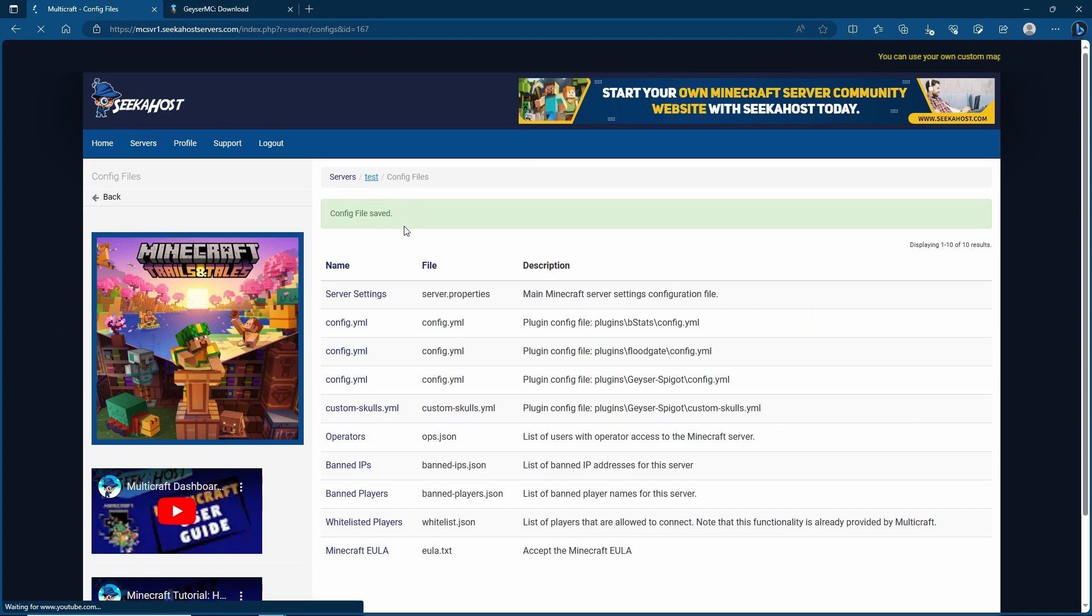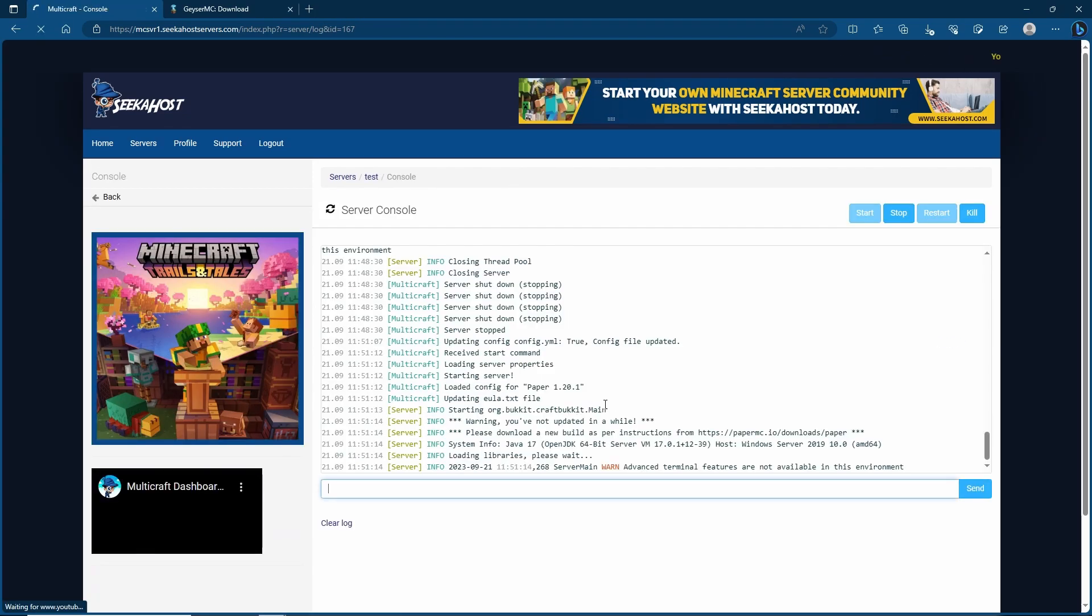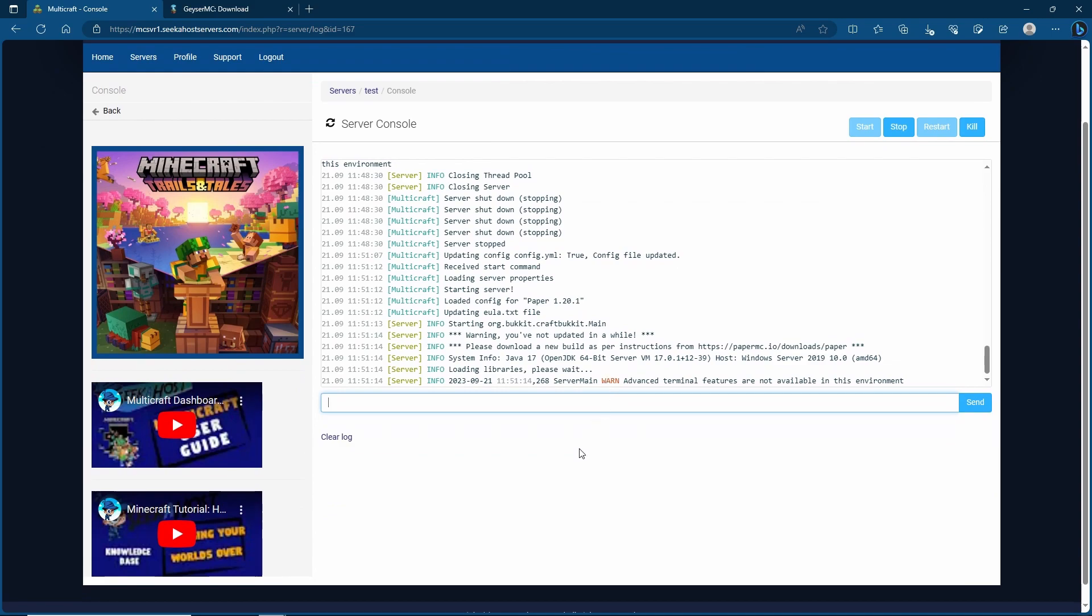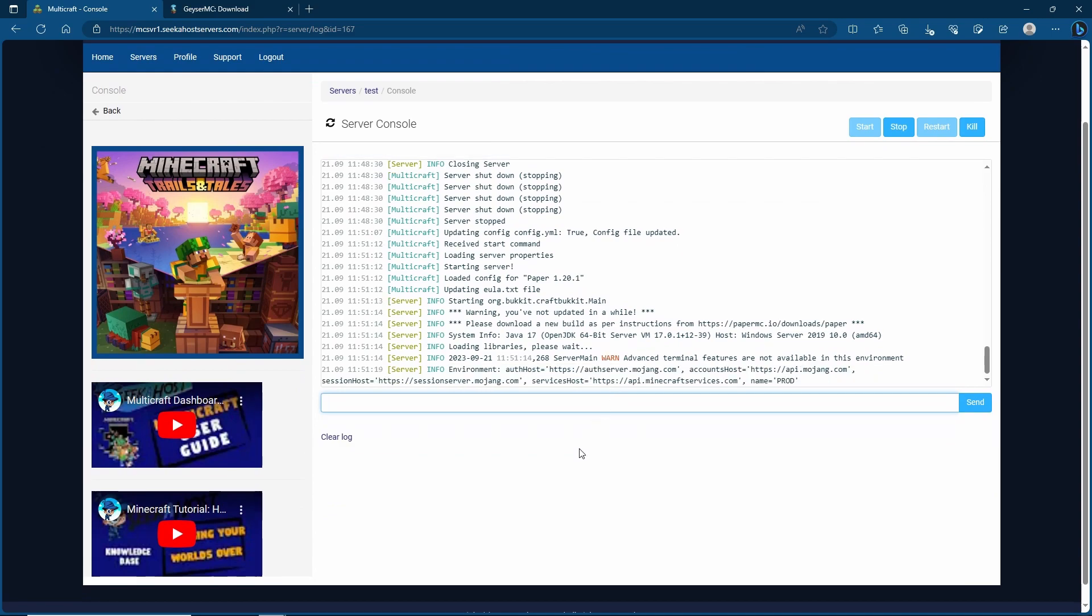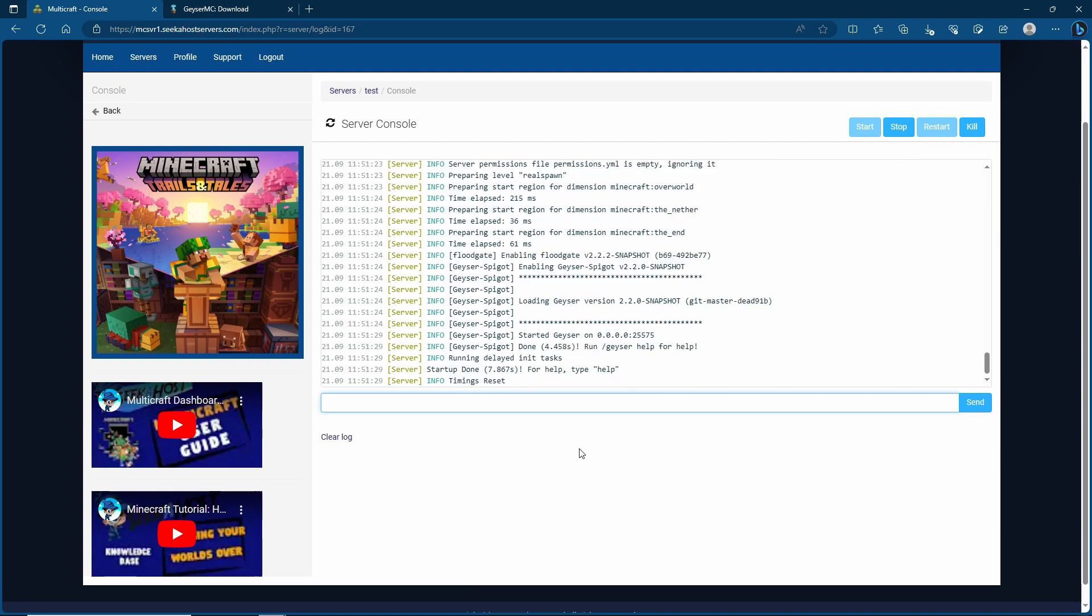Once saved, start your server back up. You can also go ahead to the console to actually see that it's working from there. Usually there will be errors if you've done something wrong but we're going to be hoping to get a nice error free page here. As we can see the floodgate has been enabled. Geyser has been enabled as well and we don't seem to have any faults.